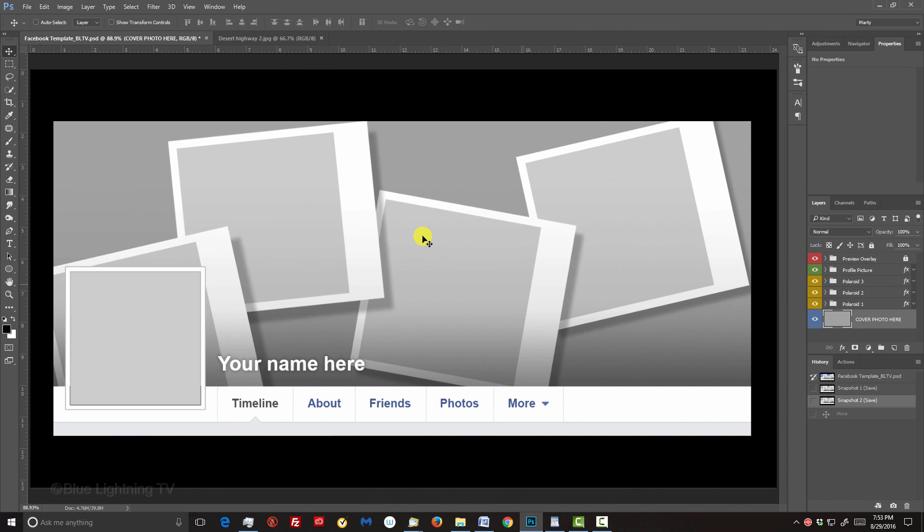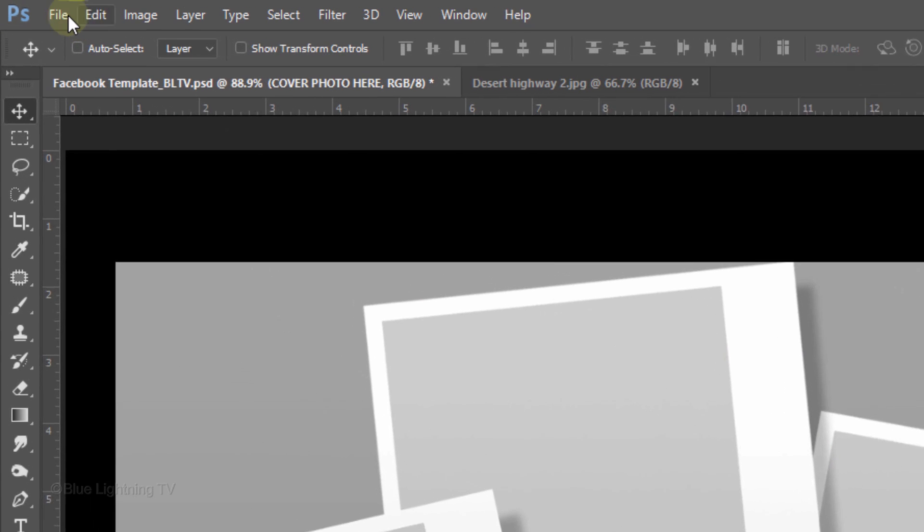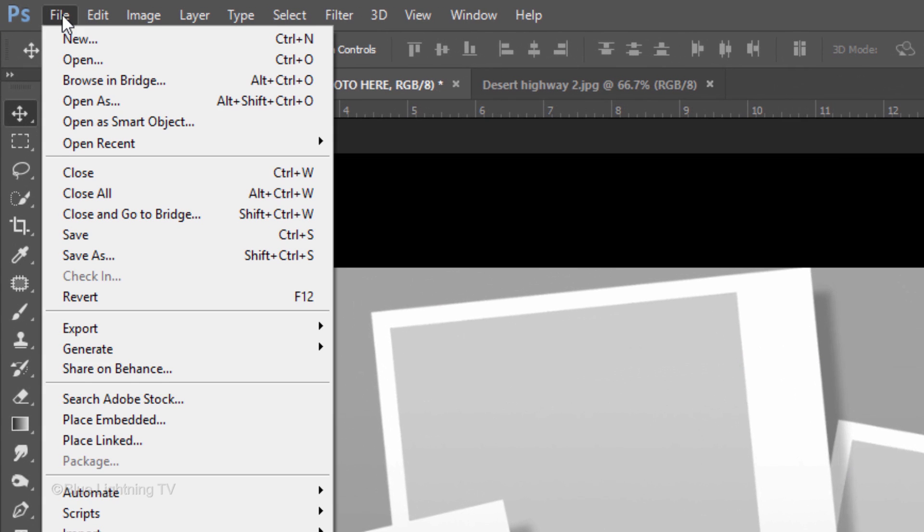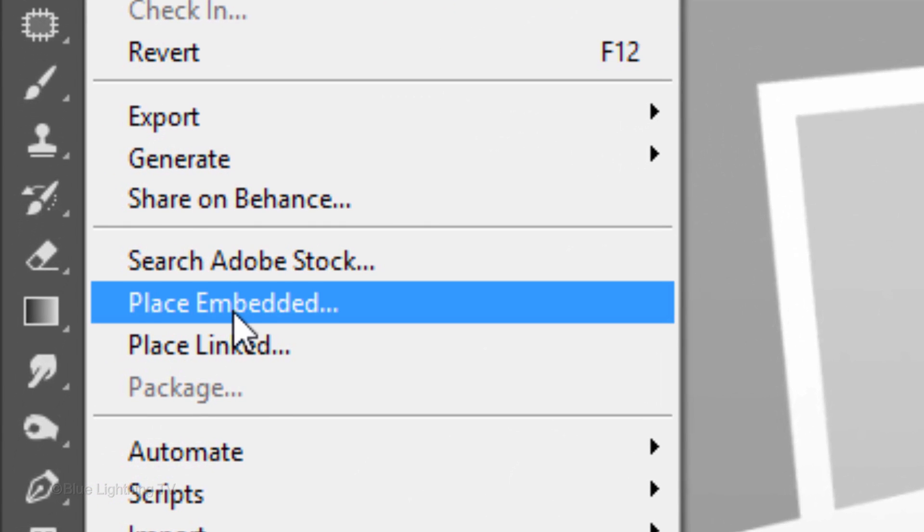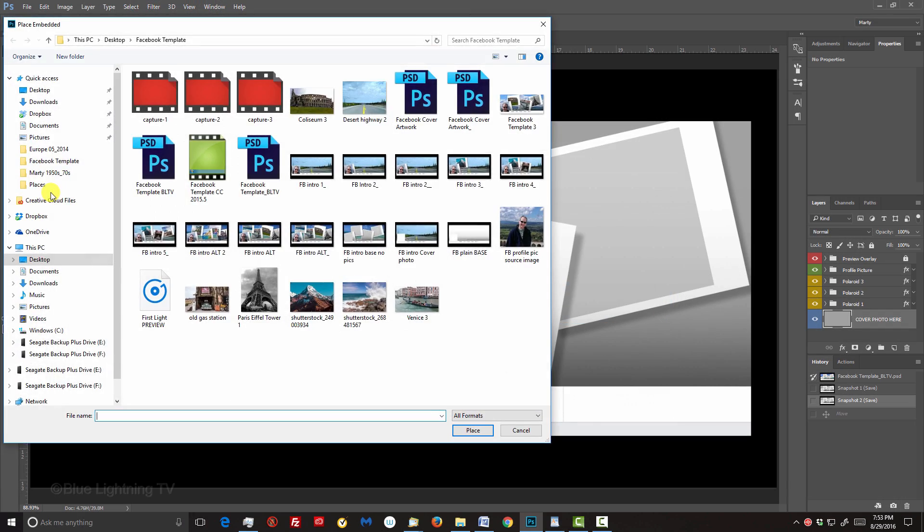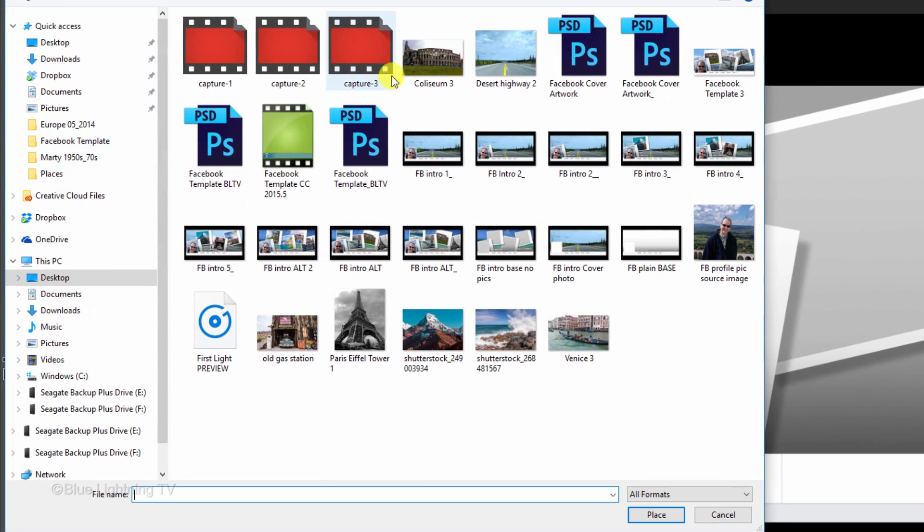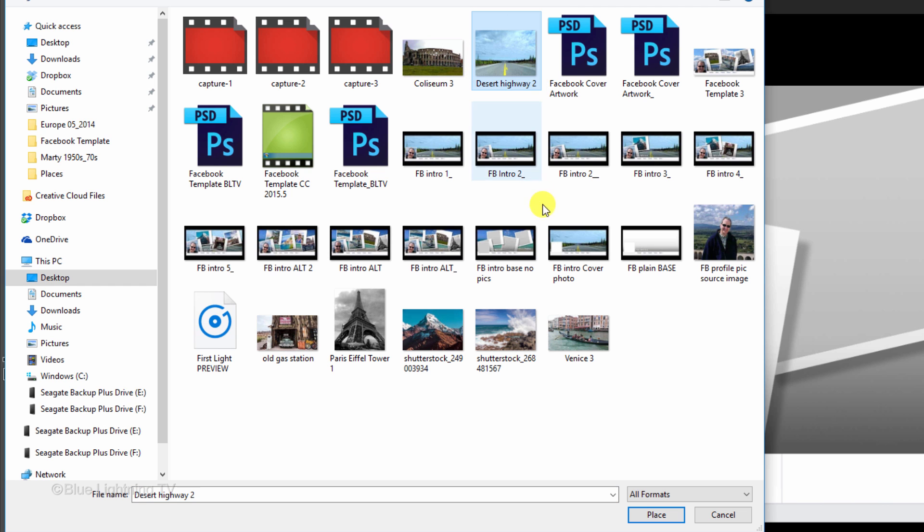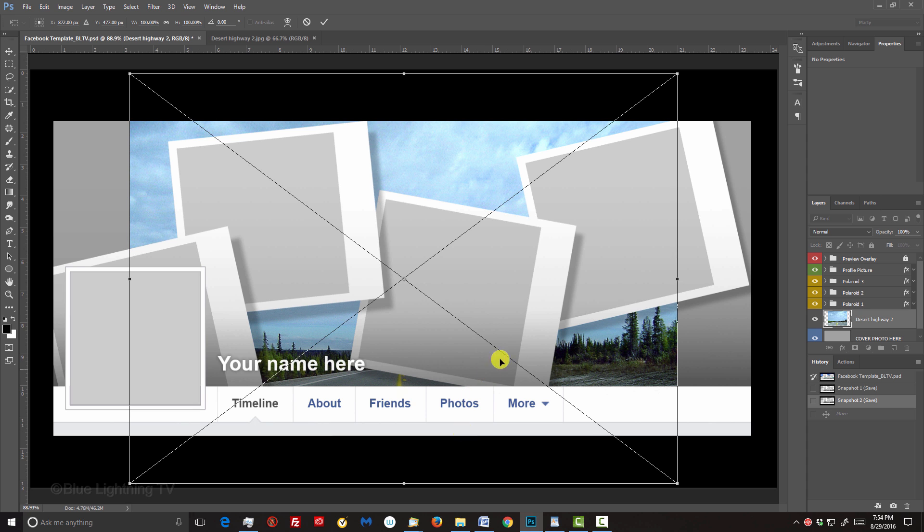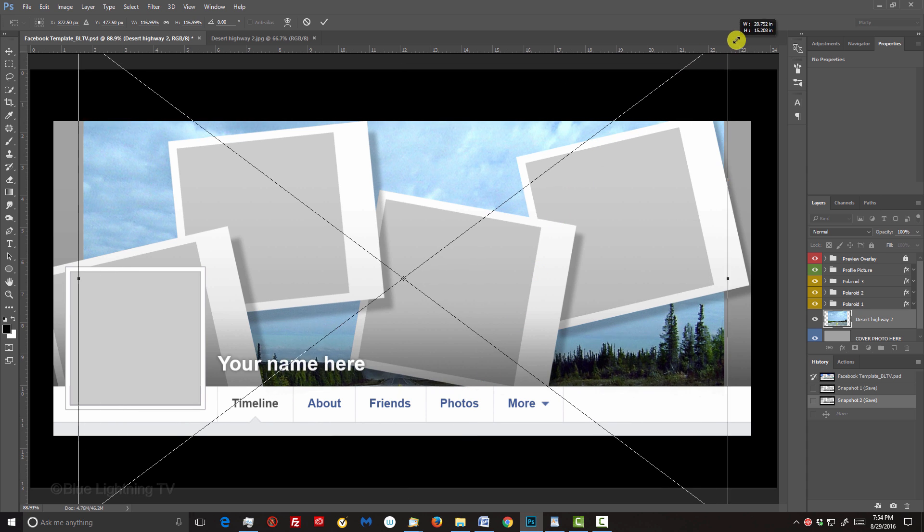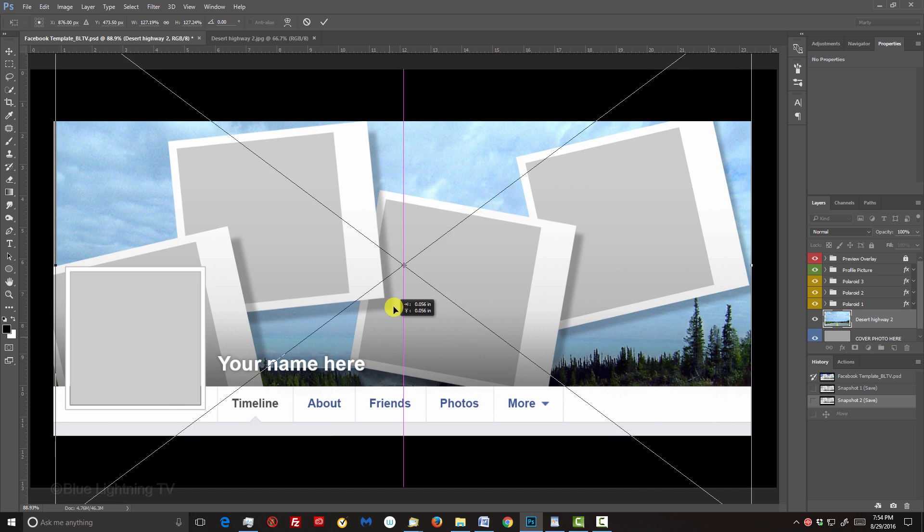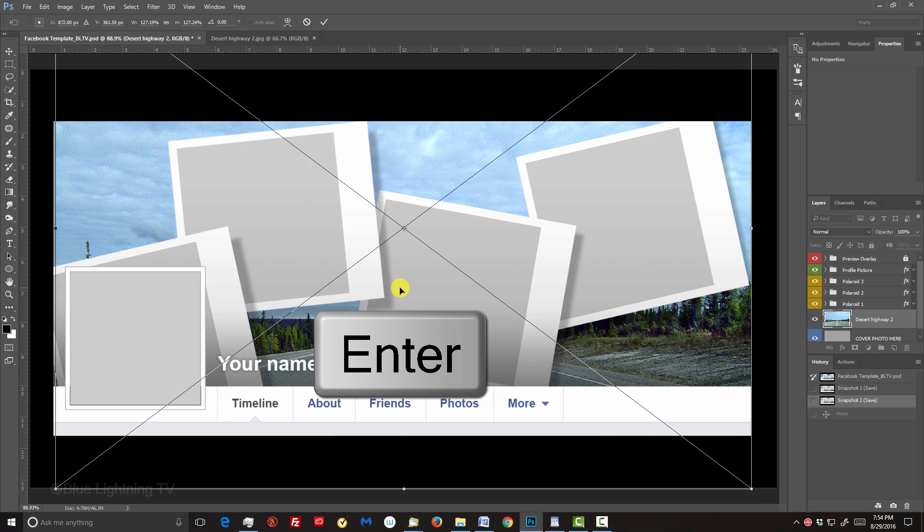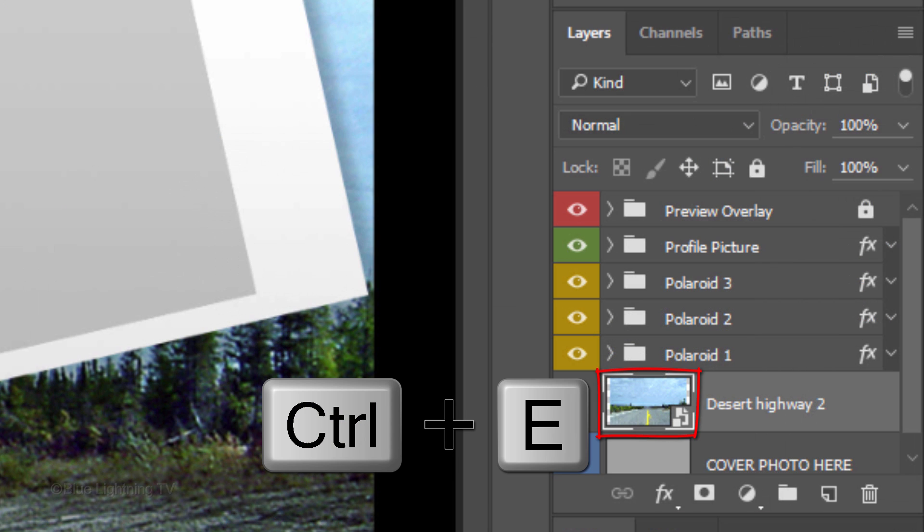If you're working on version CC or later, to replace the gray background with your photo, go to File and Place Embedded. Find your image, click it and click Place. Resize and reposition it, then merge it with the bottom layer.